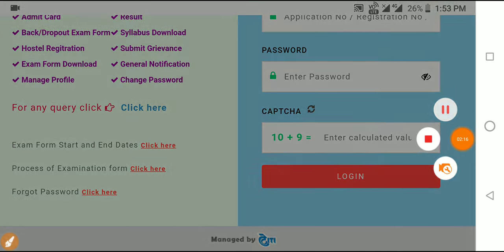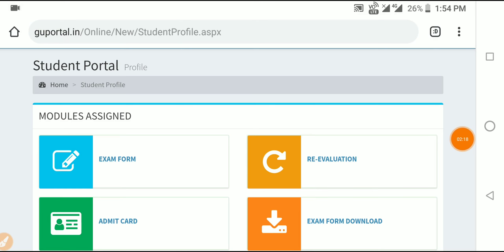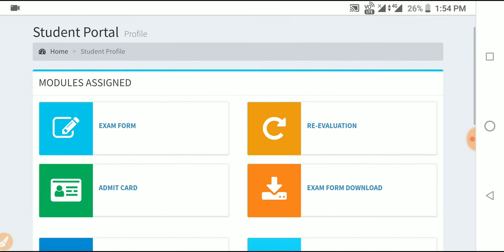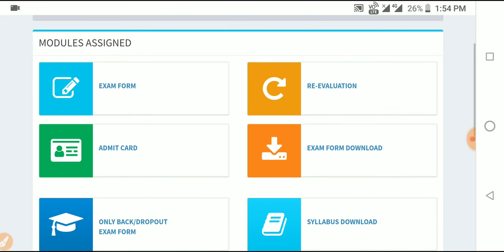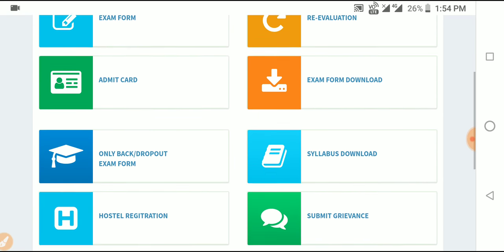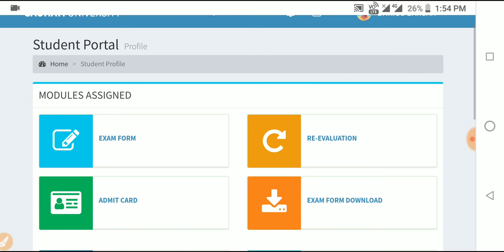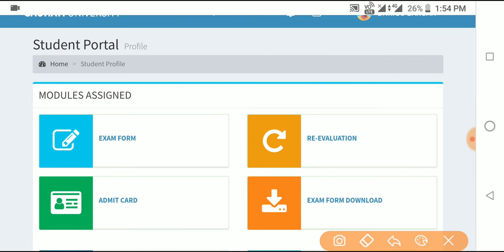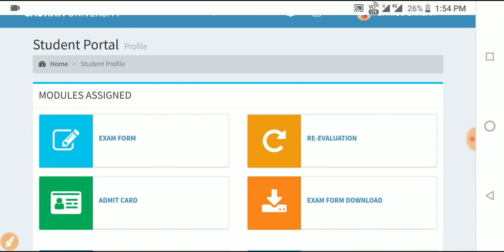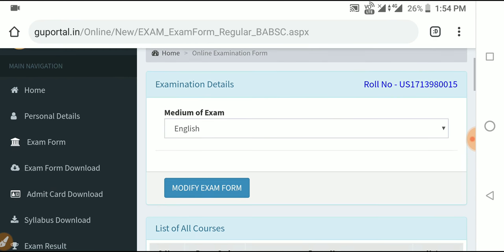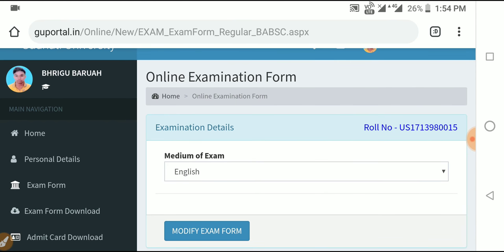After login, you will see a table with options. You will find options like exam form, evaluation, admit card, and exam form download. Click on the exam form option. A formula page will appear — click on the exam format option.